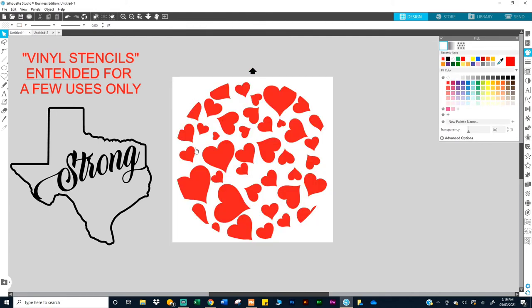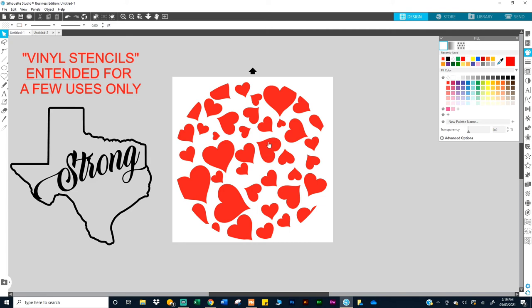So I'm going to go ahead and make these red. Now you can use this. I use 651 vinyl, so you can use 651 vinyl to cut this out. And again, spray on top of it to get these little heart shapes, and it'll actually be whatever the color of the shirt is.